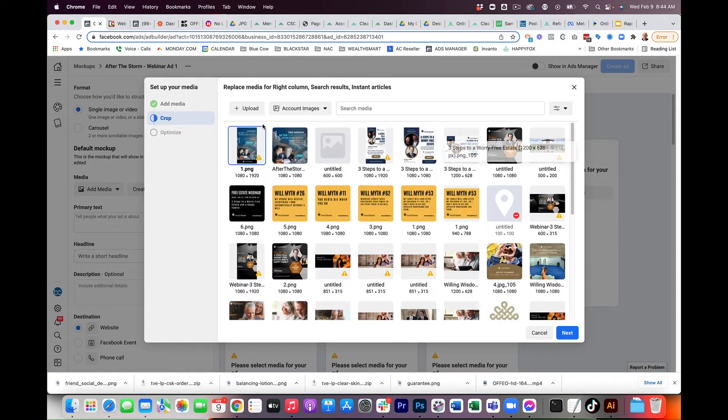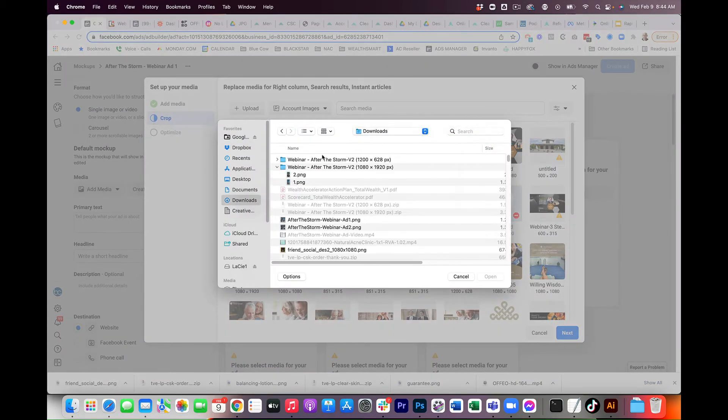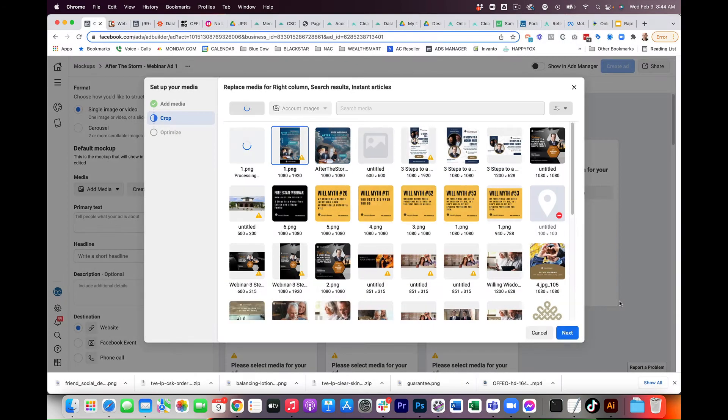So we're going to replace, do the exact same thing for the horizontal one. And it's the 1200 by 628, and I think it's number one, and it is.